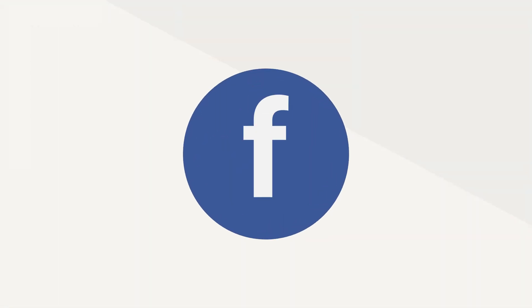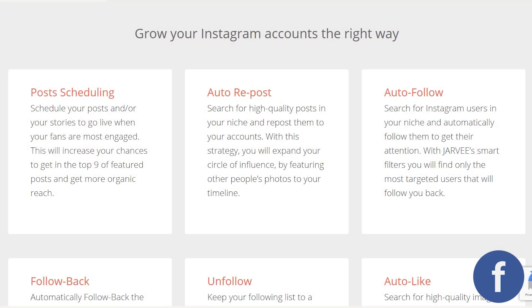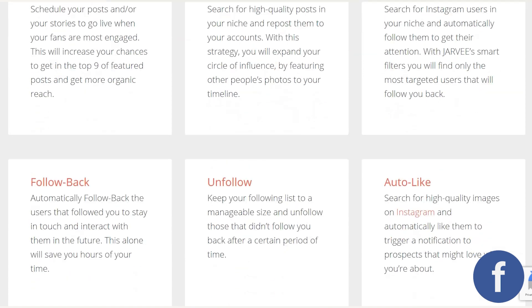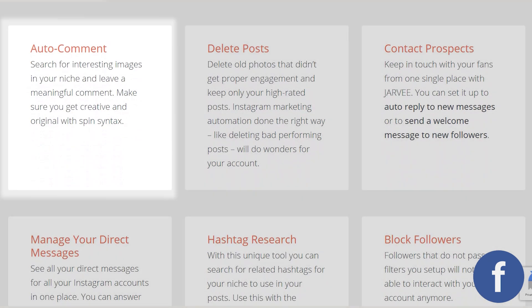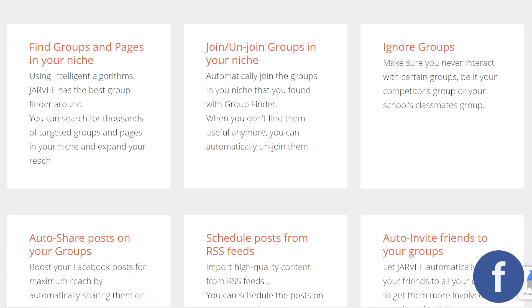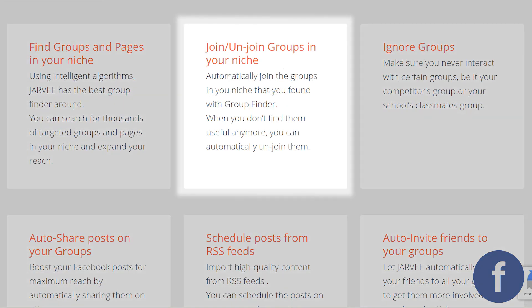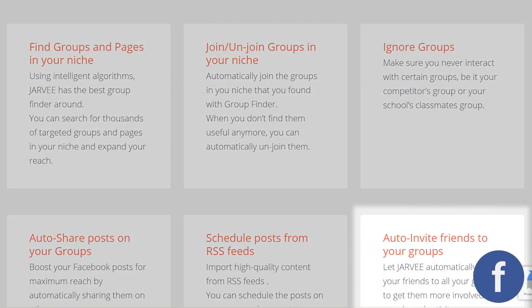Facebook. Jarvee's features for Facebook include post scheduling and auto engagement, such as liking, commenting or writing birthday wishes on friends' walls. Nowadays, an important part of Facebook's growth strategy is Facebook groups. So Jarvee also lets you automatically join relevant groups or invite people into your group.